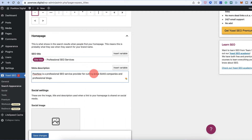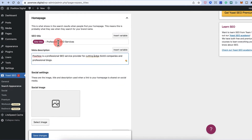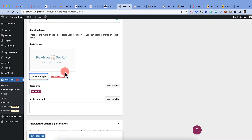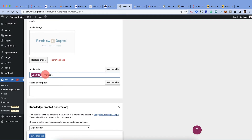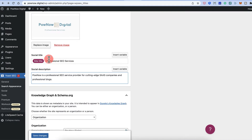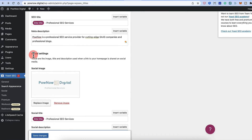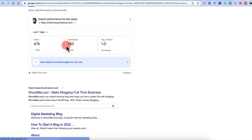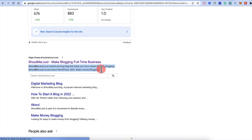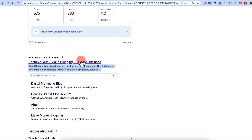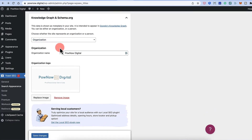You can add a meta description of up to 160 characters to configure your homepage title. You can also add a social image — this will be used when someone shares your website on social media, while the meta description and title are what search engines display. For example, when you search for Shout Me Loud, that's the meta description and title that appear in results.